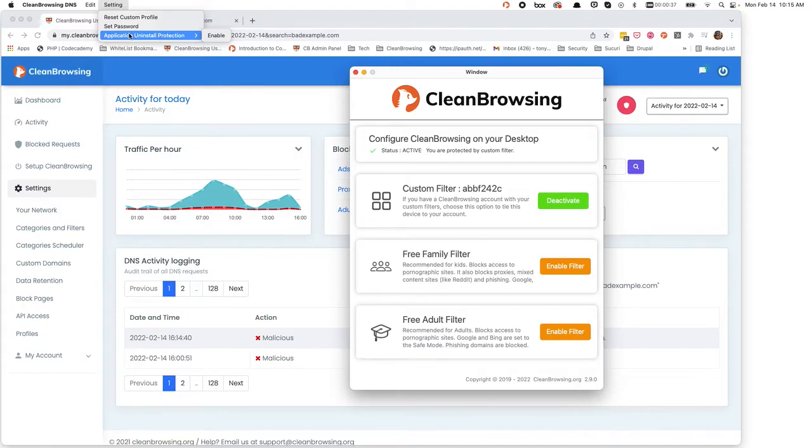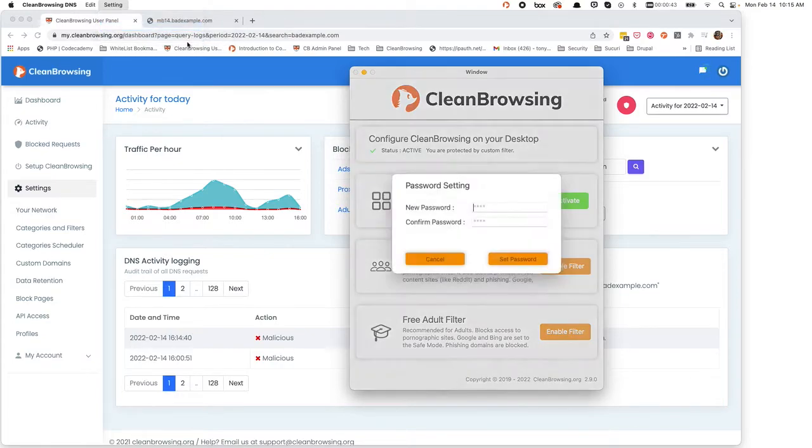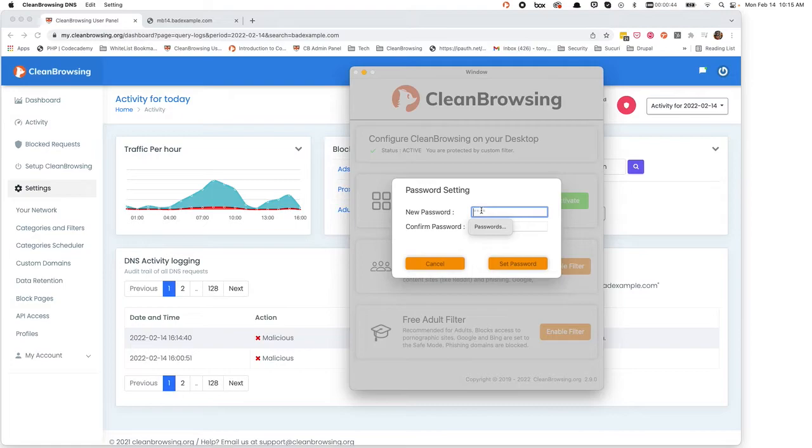The way this works is once it's enabled, if the user tries to quit the application, it'll reopen. And what you can do is set it behind a password. So let's go ahead and set our password.